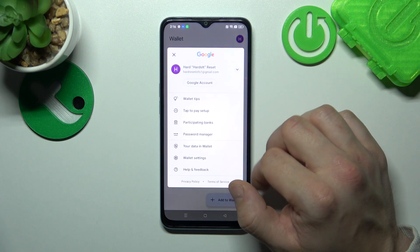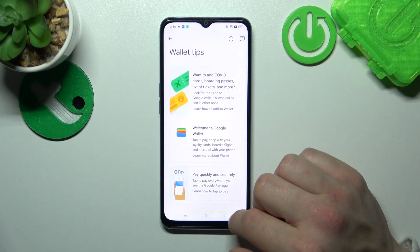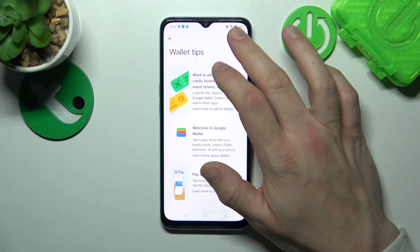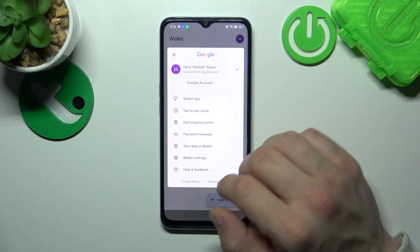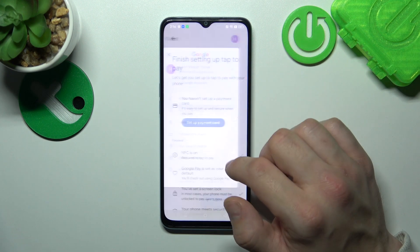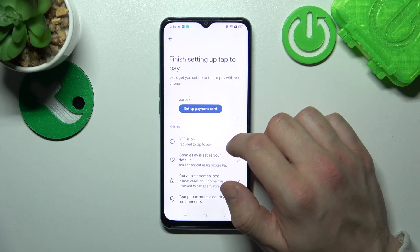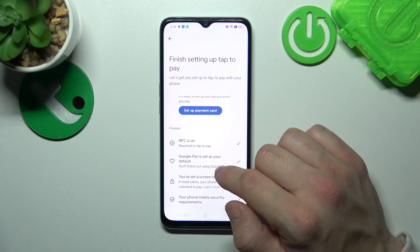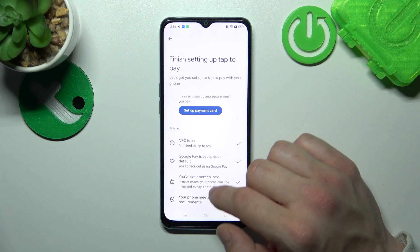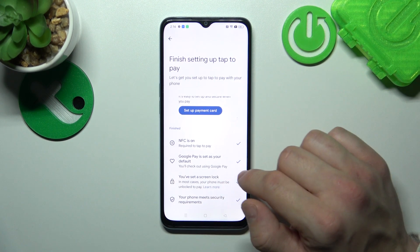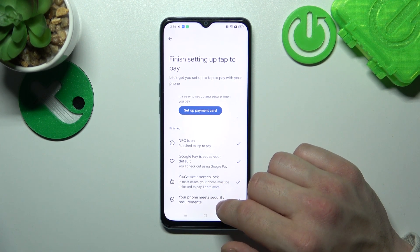If you go to the menu, you've got access to your Google account or Wallet tips. Tap to pay setup, where you can set up a payment card, check if NFC is on, if Google Pay is set as your default, if you've got a lock screen set, and if your phone meets security requirements.